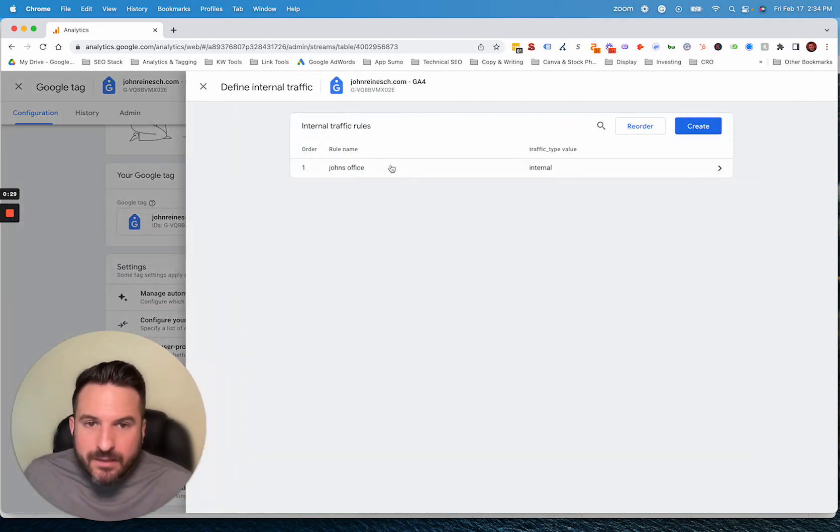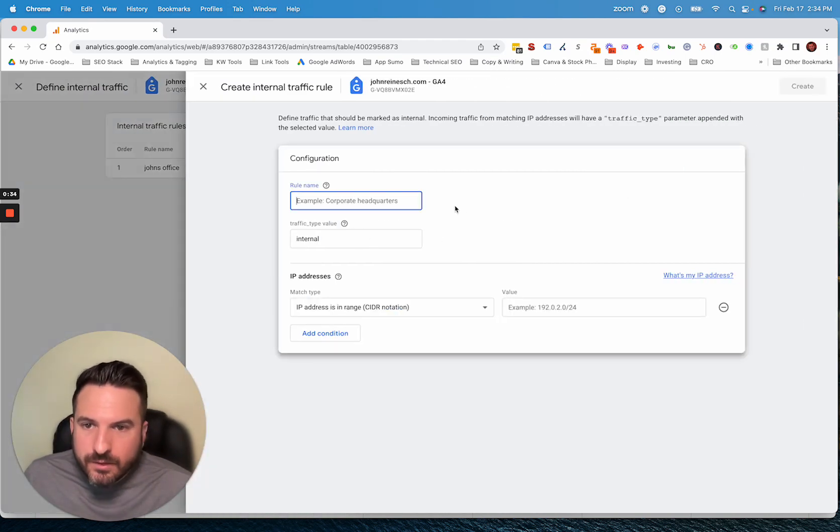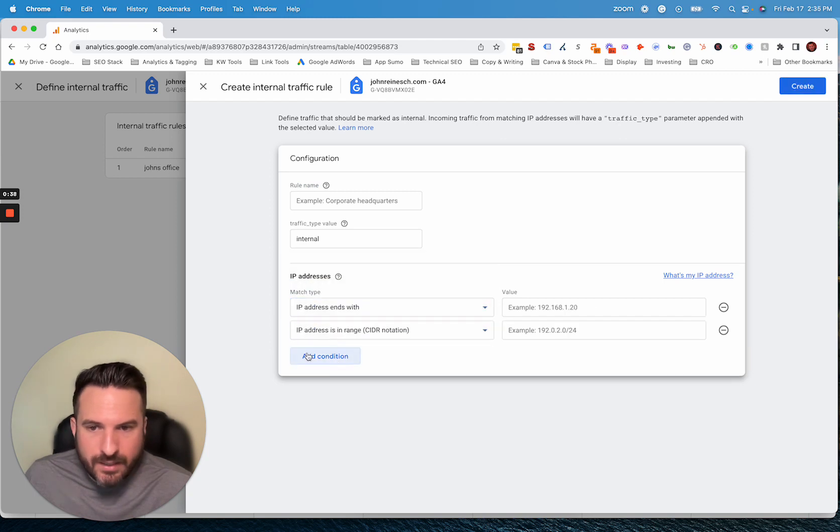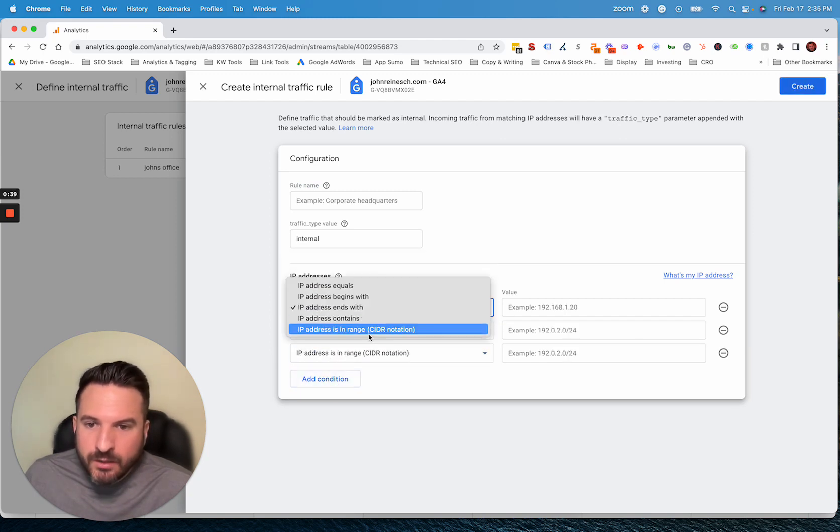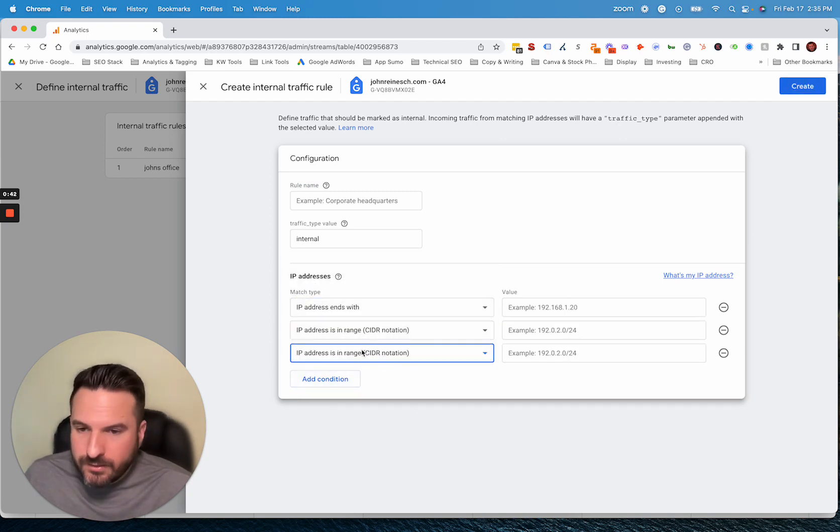So from here, you can click create and basically just name this and you can configure your IPs in any way that you want. You could add multiple IPs for different team members or agencies you're working with.